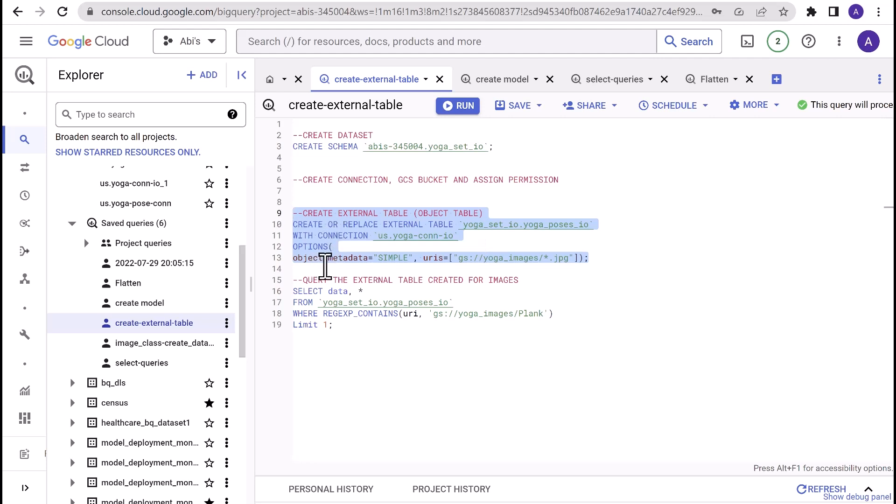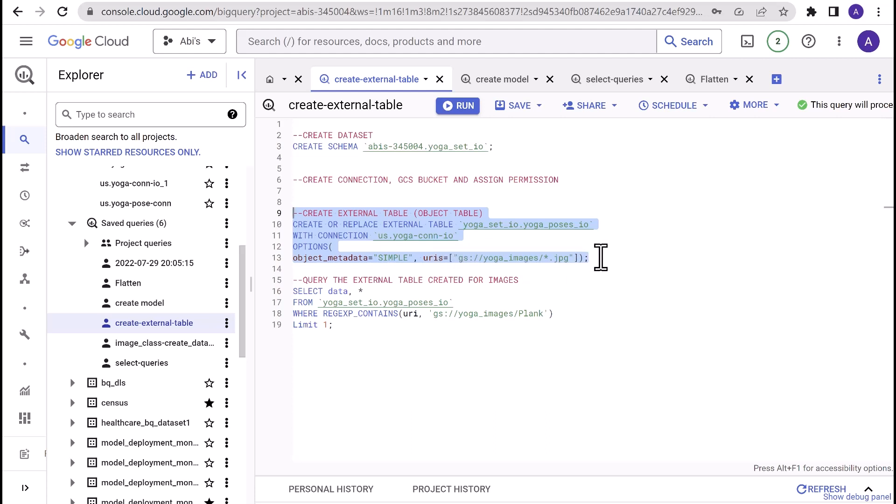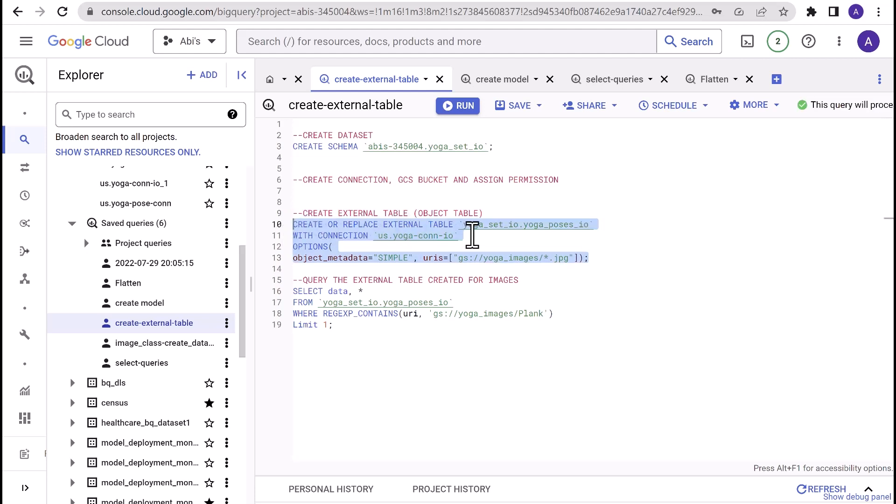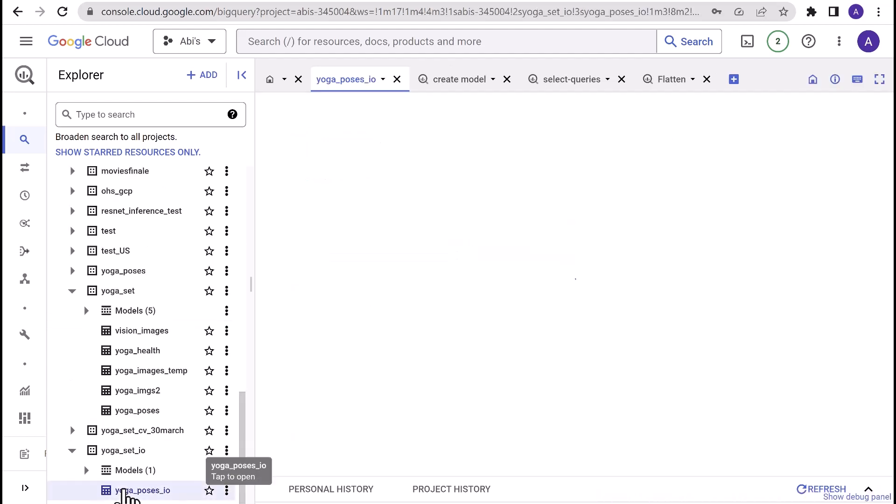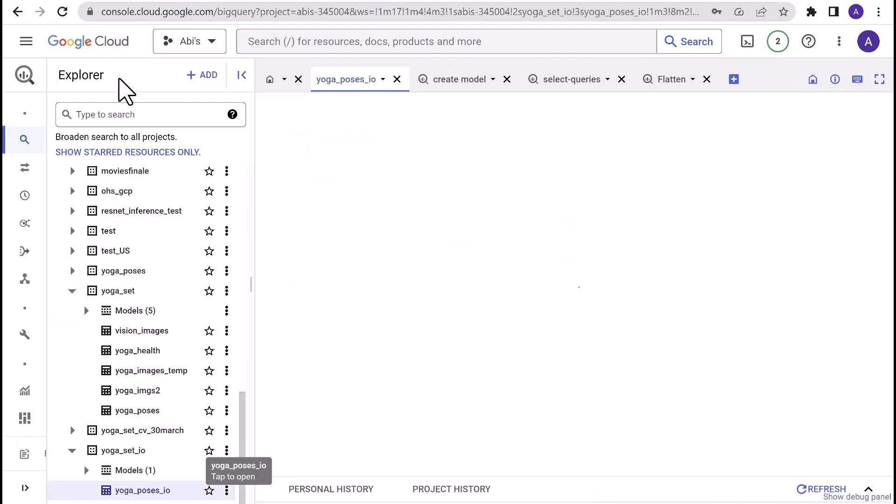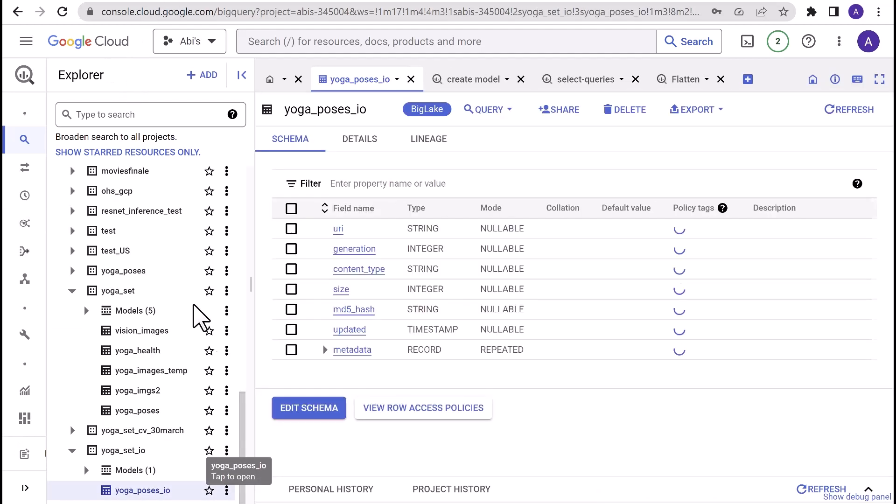OPTIONS, object metadata remains simple, and URIs, paste the gsutil URL of the Cloud Storage bucket that we created. I've already ran this query. The table is created. Once the table is created, you will be able to navigate to the table and look at the schema.